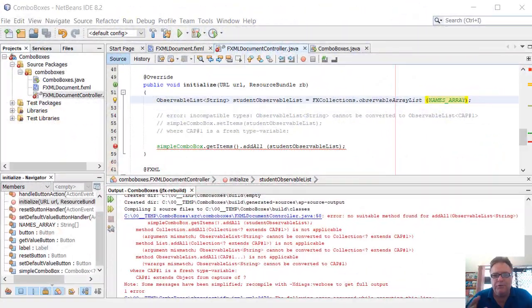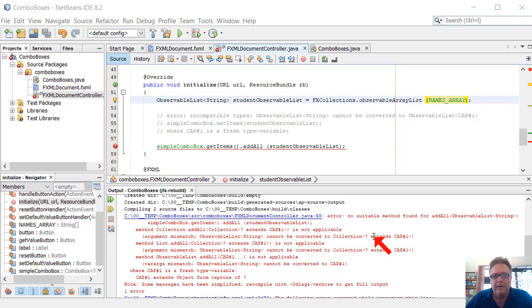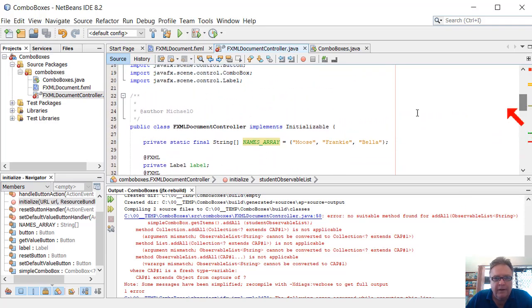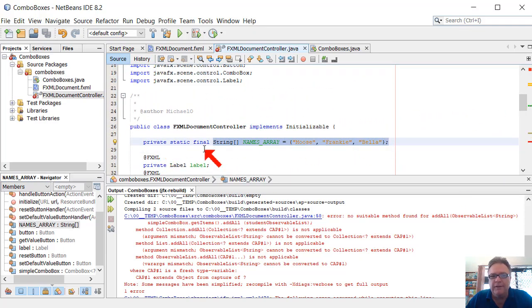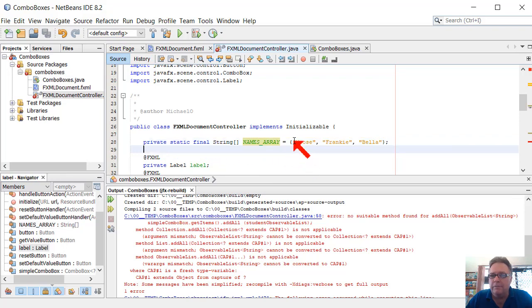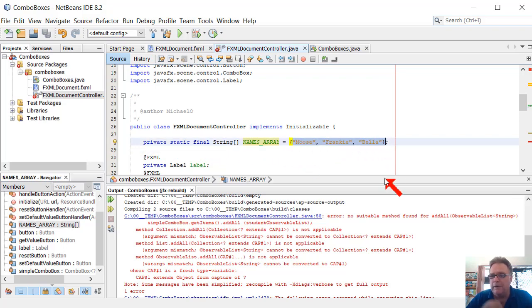I've just got this very strange error. What I've got is an array of names, and it's a private static final field. So it's a field that I'm not expecting to change during the run of a program.